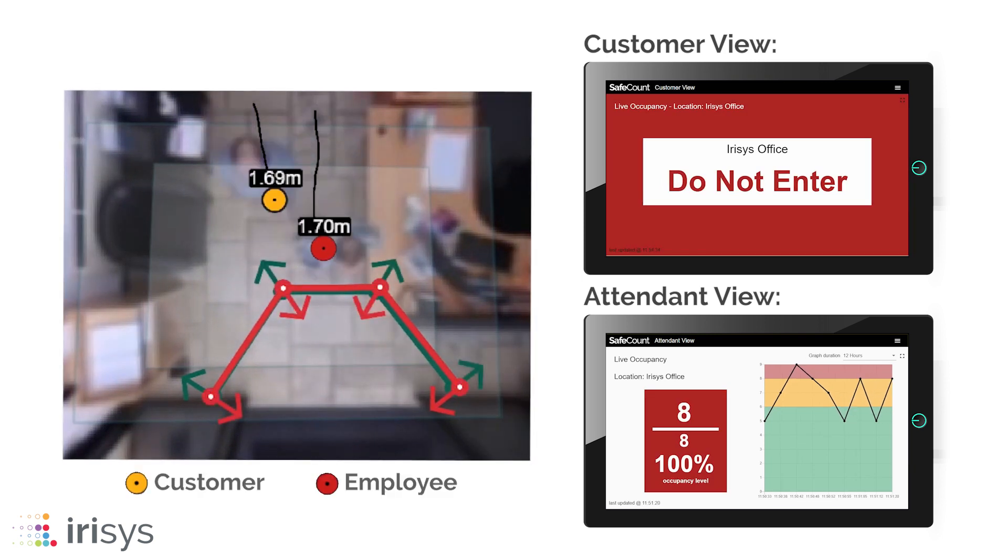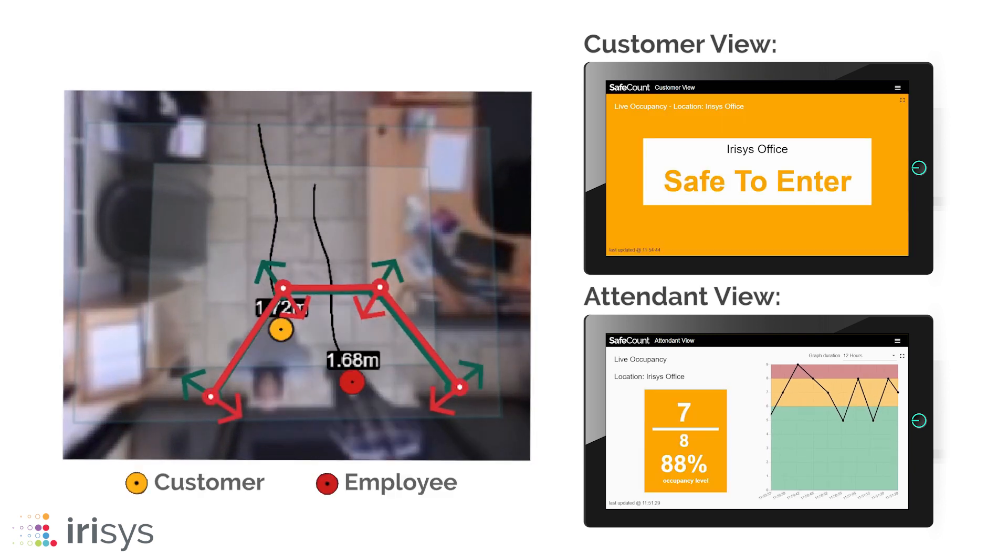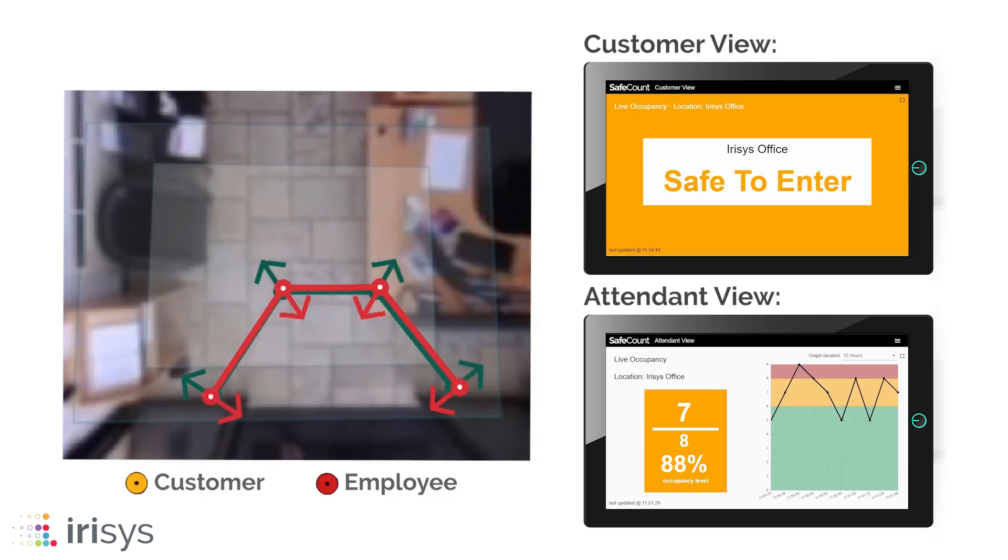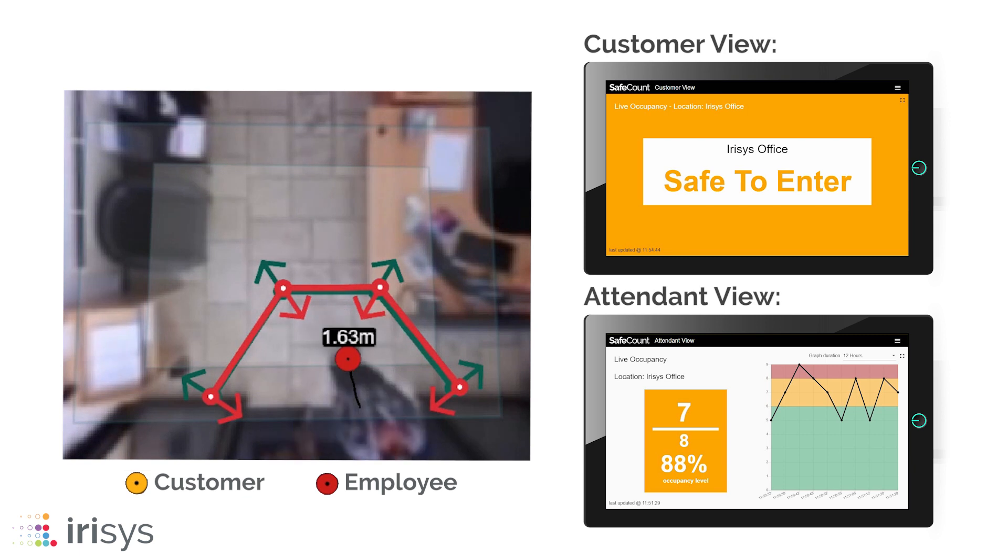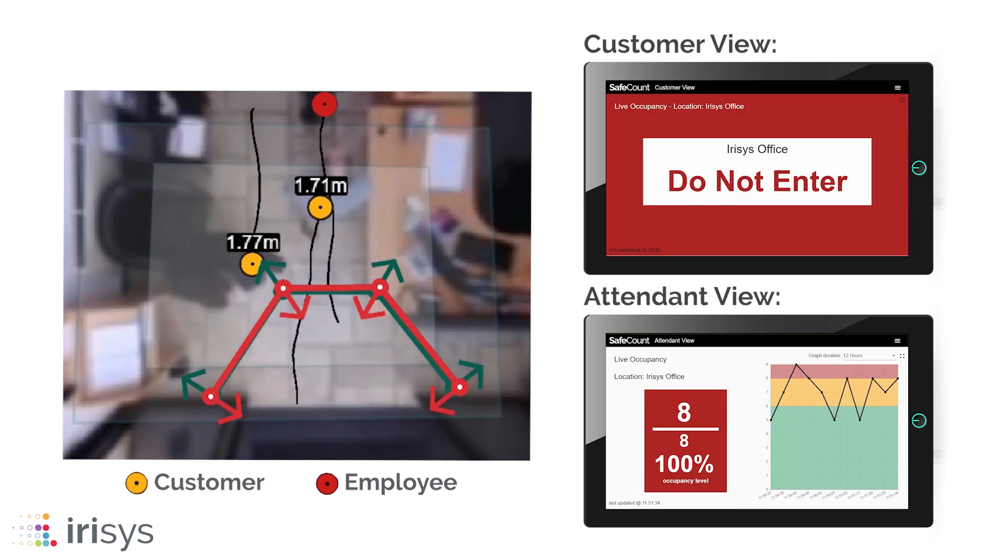SafeCount also has advanced staff detection functionality that can exclude staff from the live occupancy count.